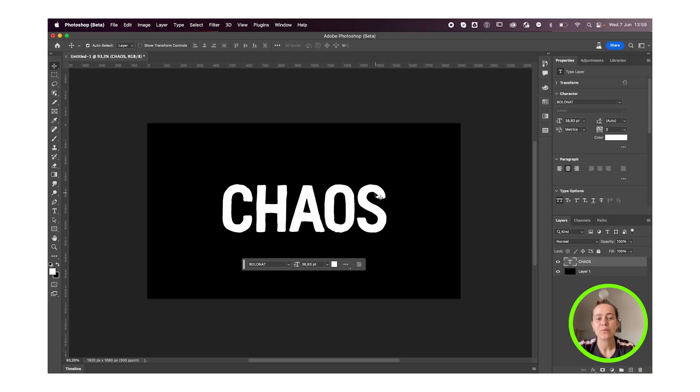Now I'm on the beta but you can use the regular version, there's no difference for this effect. We'll start off with having our text layer.